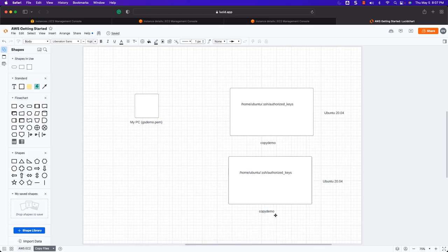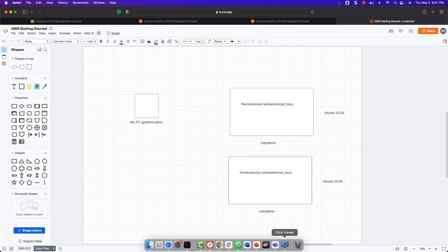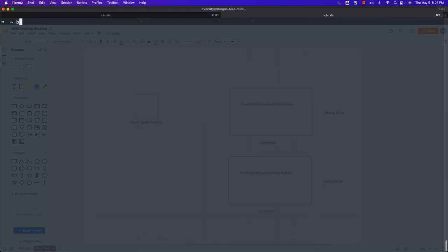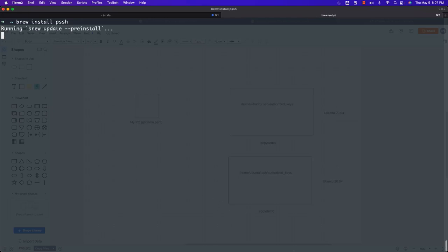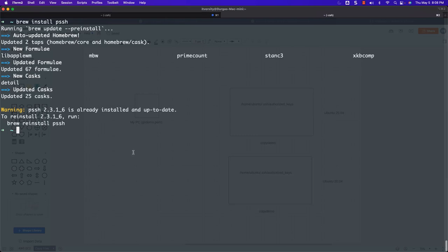I will be setting up PSSH on both Mac as well as Linux. If you are using Windows, you need to make sure you have Linux set up using WSL, especially Ubuntu. On Mac, you just have to use the brew command: `brew install pssh`. It will take care of installing PSSH on your Mac — you need to have Homebrew set up first. On Linux-based systems, we have to use apt. I can say `sudo apt install pssh`. Let's see if this will succeed — it seems to be running fine and it has installed PSSH directly.